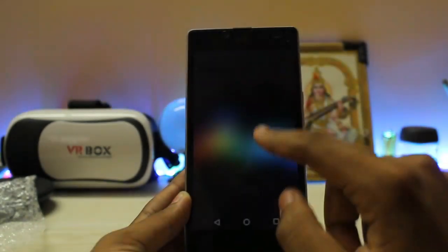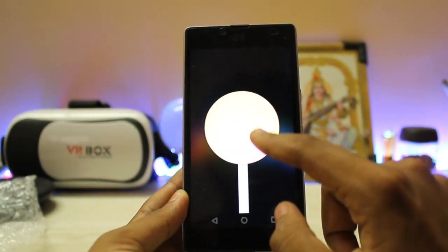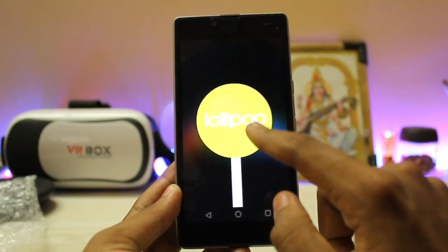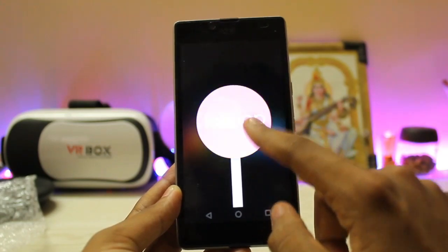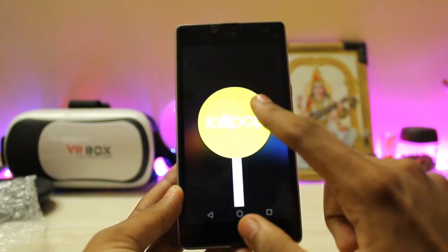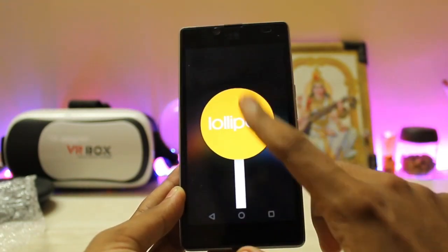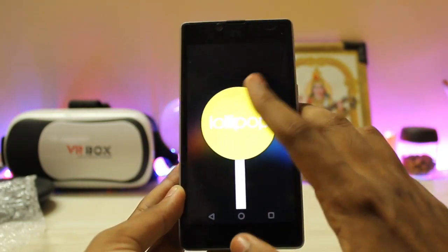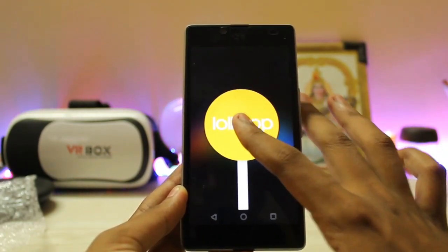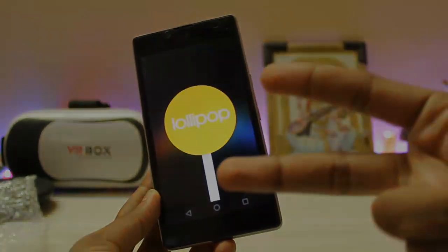And that's pretty much it guys, thanks for watching. This was a short video of the Q Mobile OS ported onto our Euphoria. Hope you guys enjoyed, and if you found this helpful please drop a like. See you in the next one, peace.